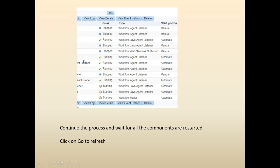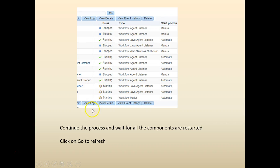You will see that it's going to show that the component is starting. You do the same process for all the other components that you disabled. And finally you will end up seeing a screen something like this.